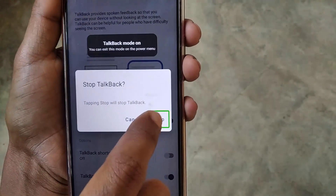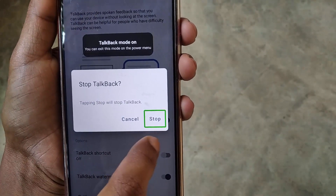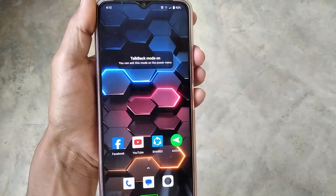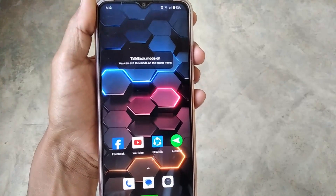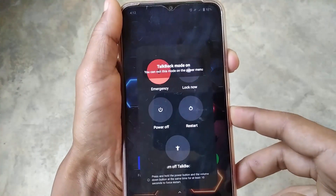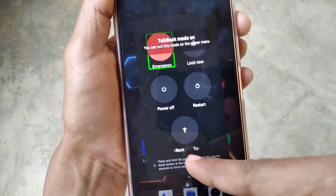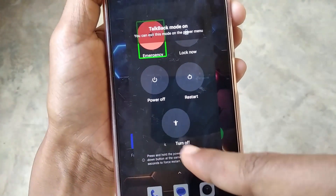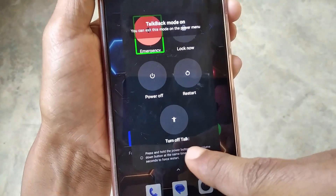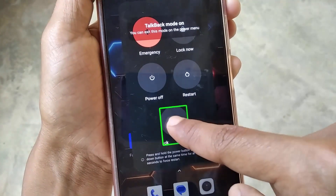Now I will show you another easy method to turn off TalkBack. Just hold the power button for a few seconds, and here you will see a Turn Off TalkBack option — double click on it. That's it.